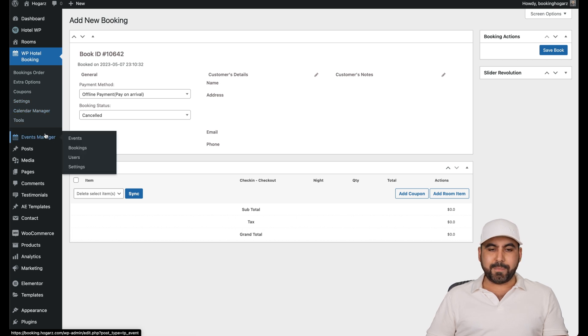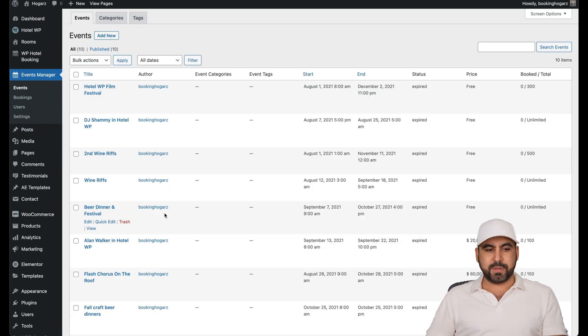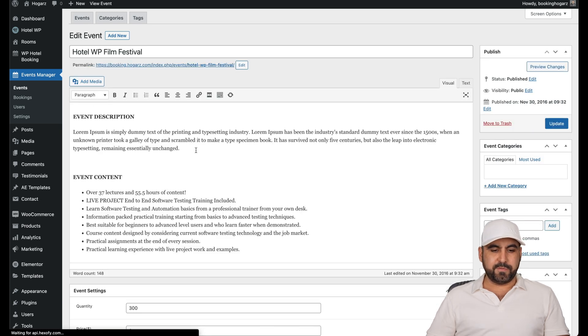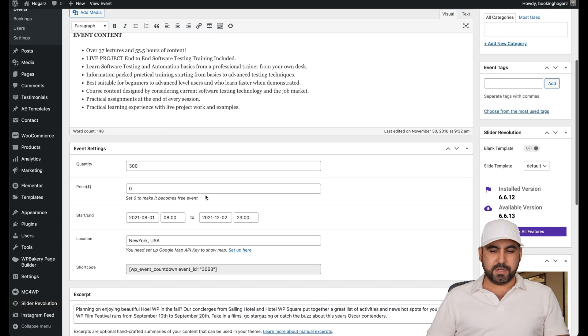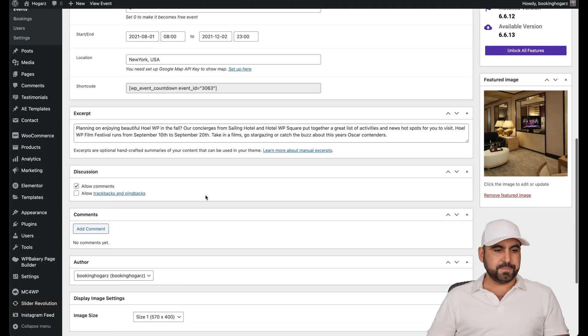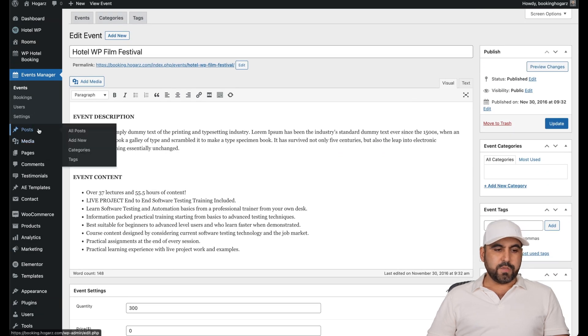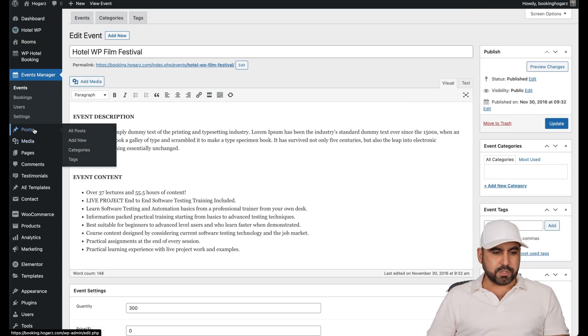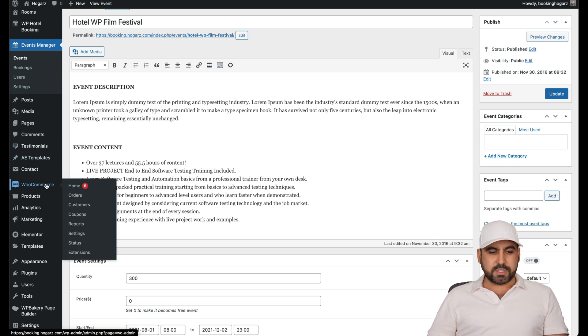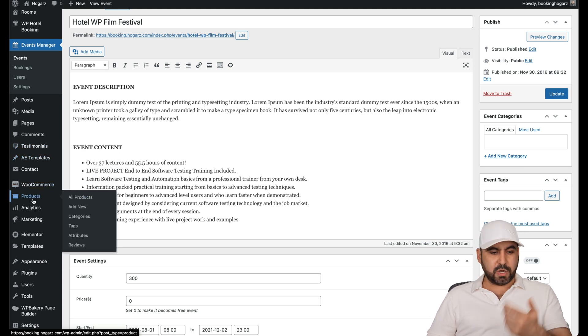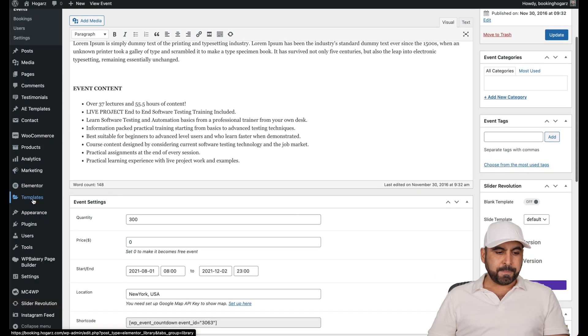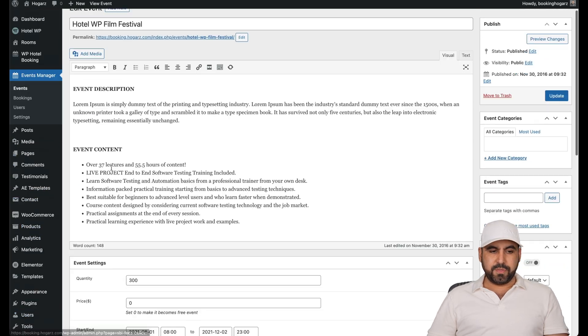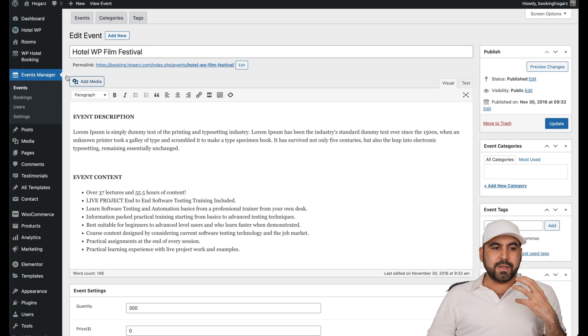The settings for this and the calendar manager. There's also the event manager to view everything that's going on. You can see here, Hotel WP Film Festival. There's the event manager. You give you the post. If you want to add this as a blog, testimonials, some templates, the WooCommerce is installed to add some products. If you like, you can also sell products on this and it's all available through this.